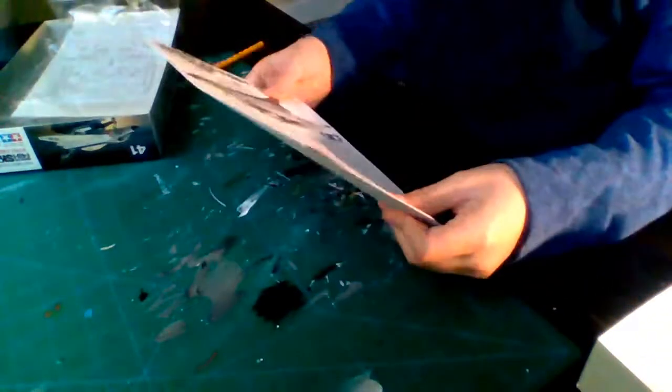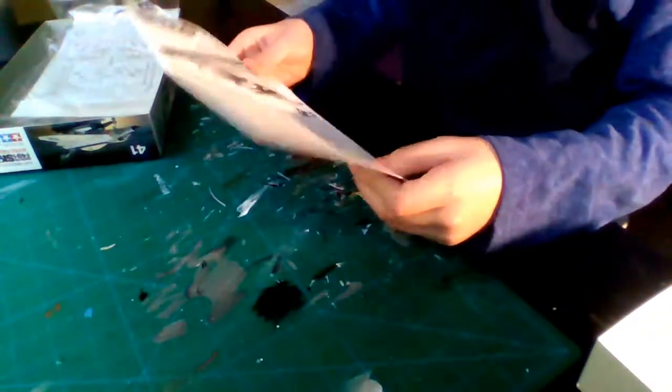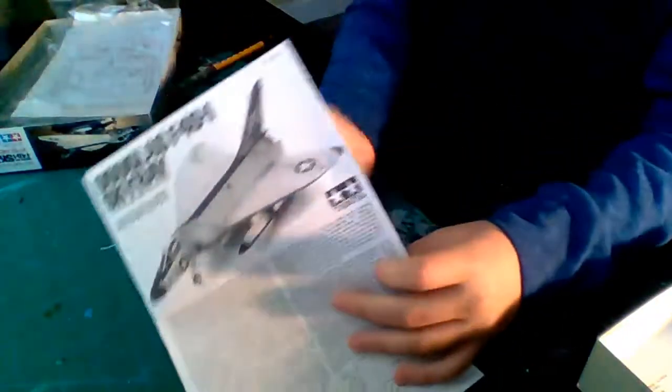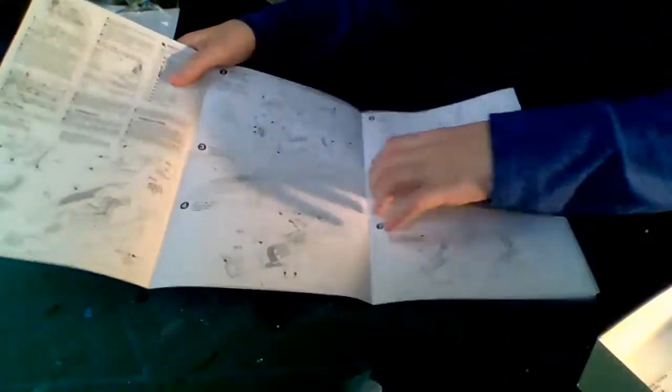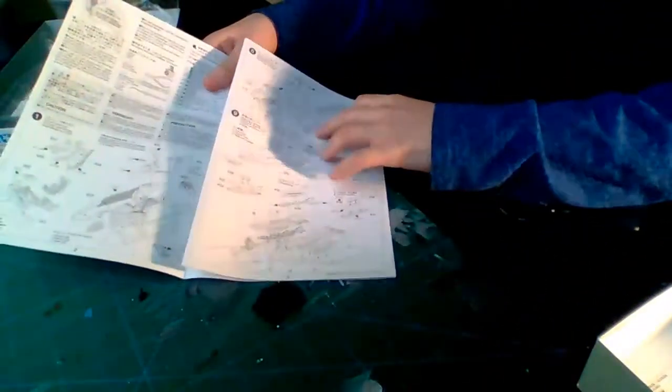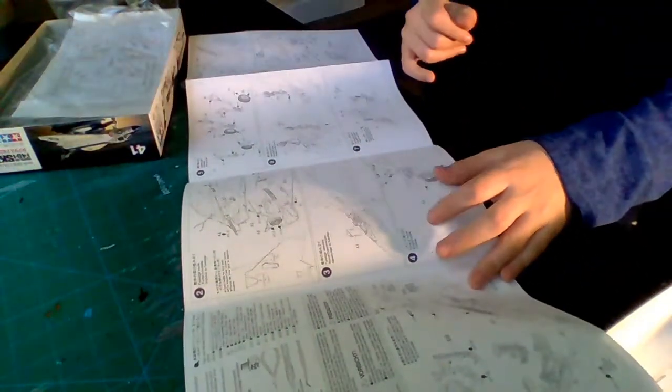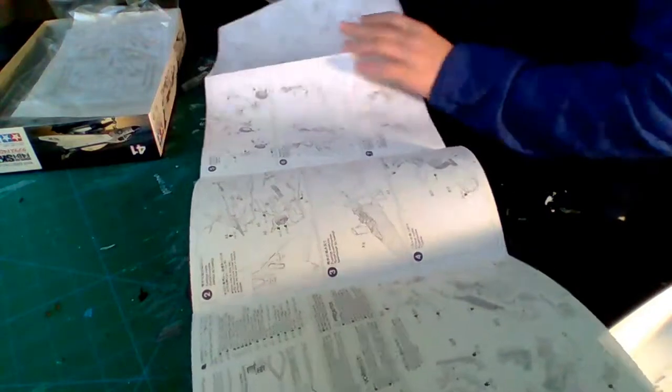Okay, so let's take a look at the instructions first. Pretty nice instructions, they're pulled out like a brochure. Not the easiest kit at all but it should be okay, the build shouldn't be too hard. It looks like it has nine steps. Okay, that's not too bad.